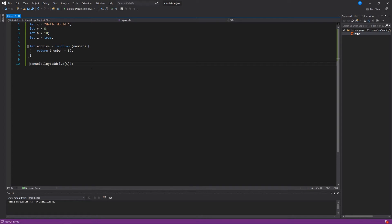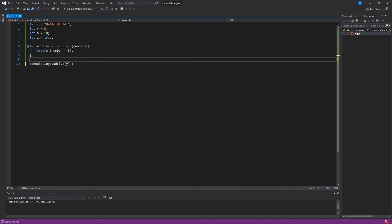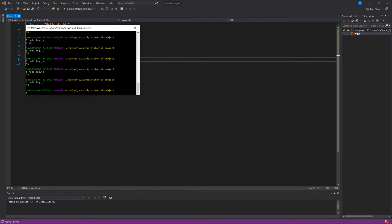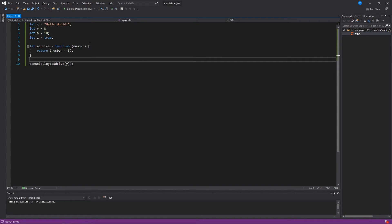So essentially what we're asking is for the computer or for node to log to the console the add5 function using 5 as the number that it expects so that now it returns number plus 5. If we wanted to, we could say add5 with y, which you recall y is equal to 5, so we should see the number 10. And that's exactly what we see.